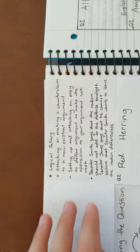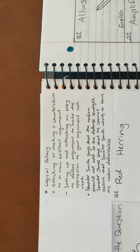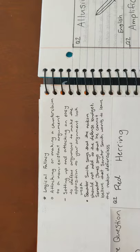Next is straw man. An example is, Senator Smith says that the nation should not add to the defense budget. But Senator Jones says that he cannot believe that Senator Smith wants to leave the nation defenseless.